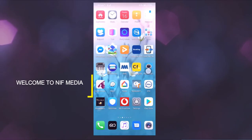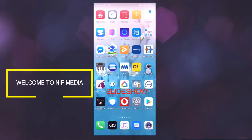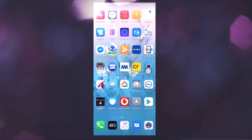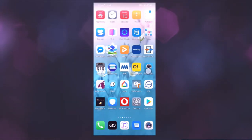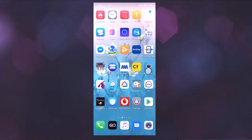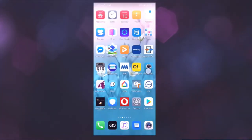Hi friends, if you are new to the YouTube channel, I will show you an application. I will show you an Android phone with photos and documents, and how to adjust the application.